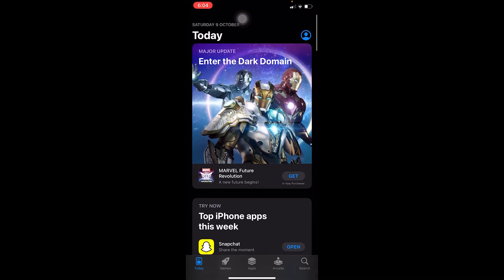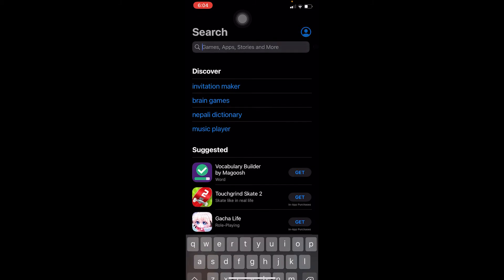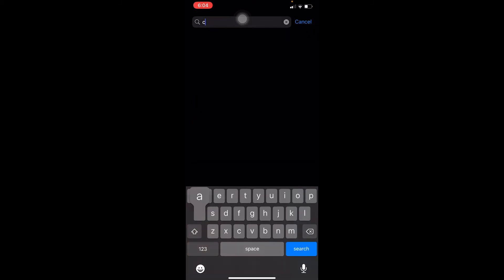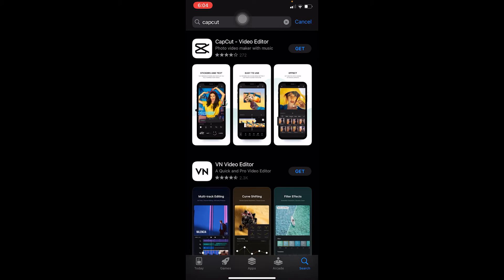Once you're in your Play Store or App Store, you want to go on the search and you want to search for CapCut. After you search for CapCut, you want to click on CapCut, and the first one where it says CapCut Video Editor.